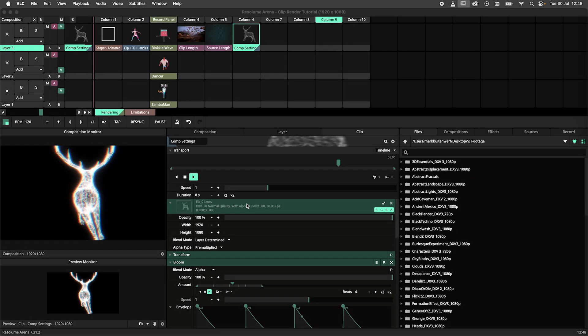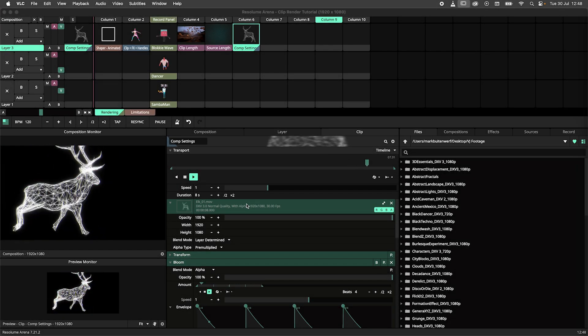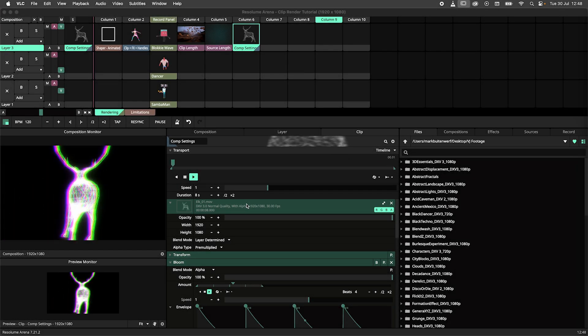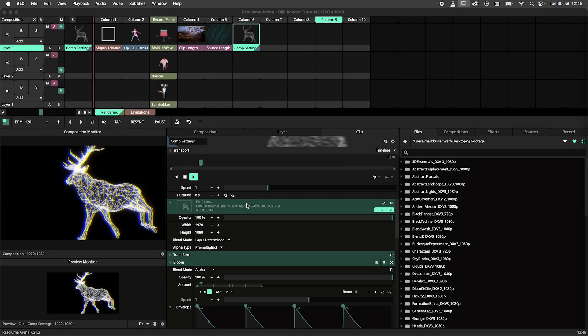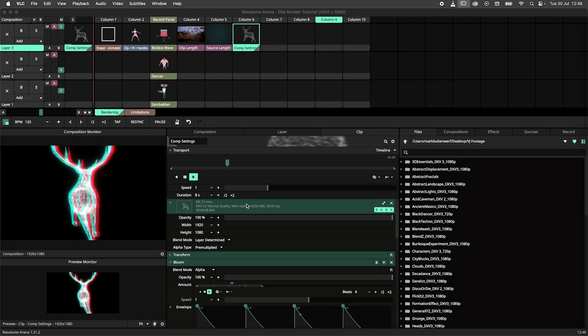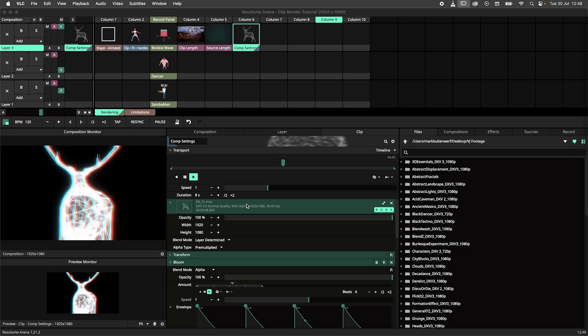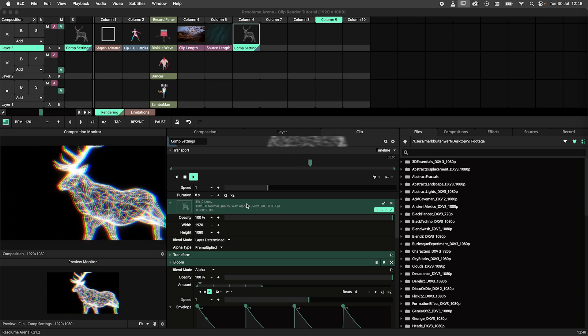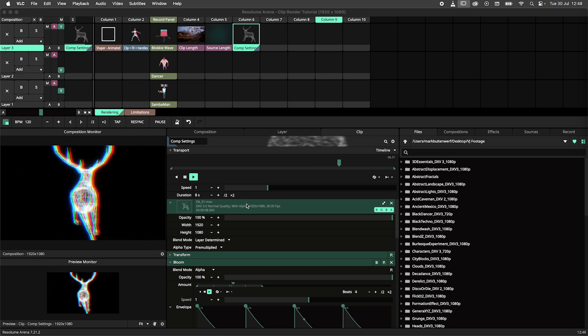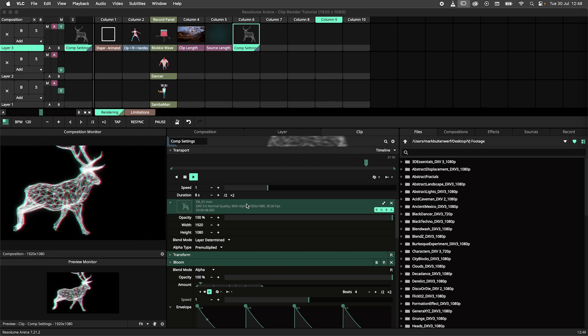Hey there boss, today we're having a look at the clip render in Resolume Arena. I will be using Arena for this tutorial, but the clip render is also available in Resolume Avenue.